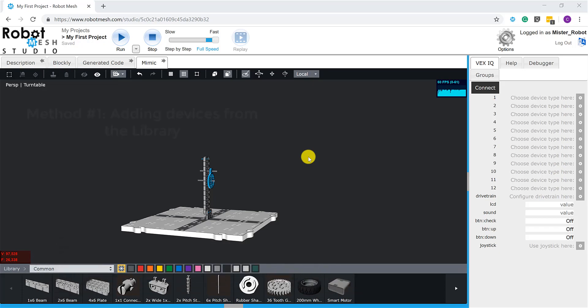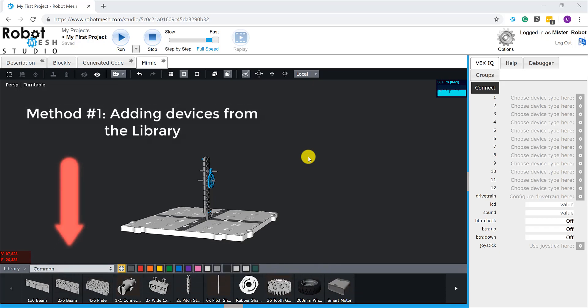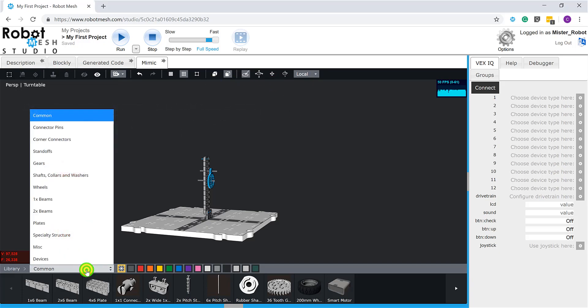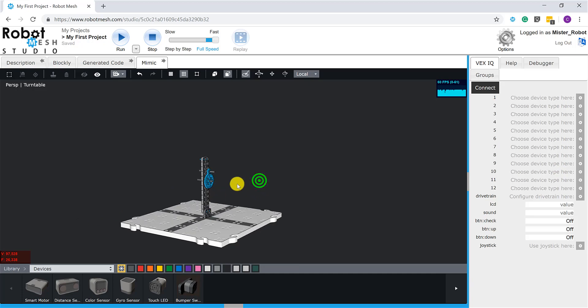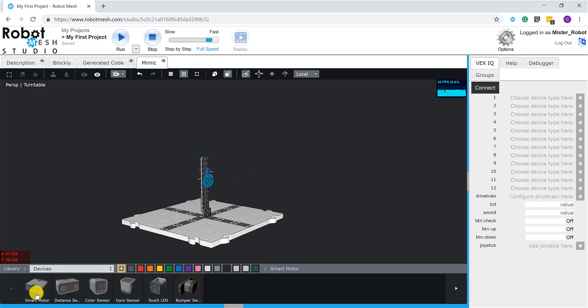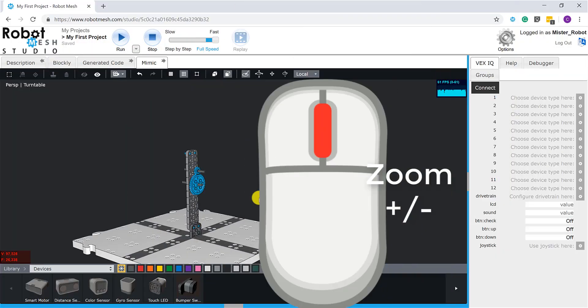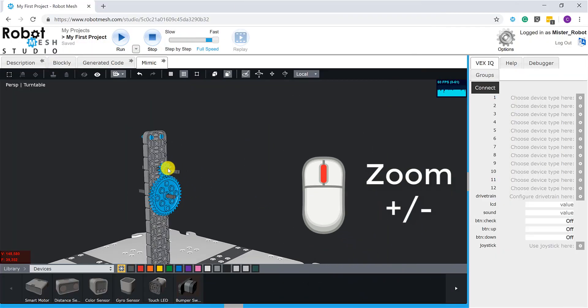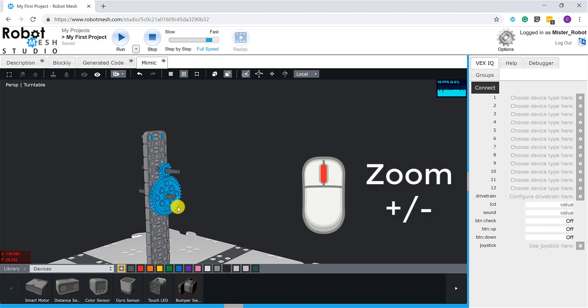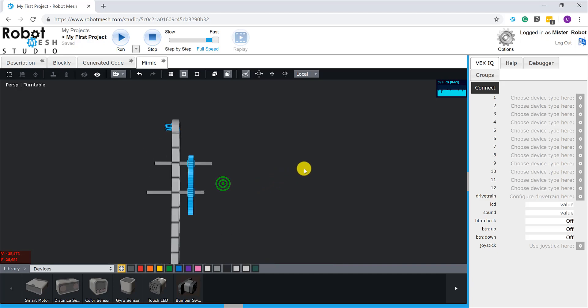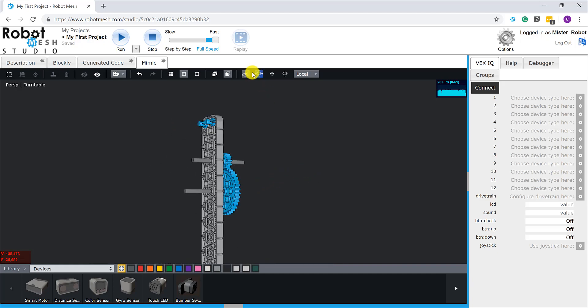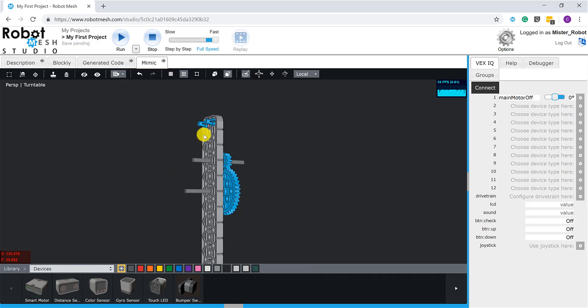The first method is to go directly into the devices library and grab the parts from there. I'm going to click here on my library, go down to devices, and here I can see I have a VEX IQ smart motor and various sensors. What I want to have happen here is I want to have this smart motor turn this smaller 12-tooth gear, which in turn will make the larger 36-tooth gear spin.